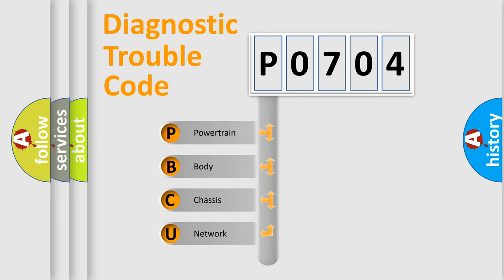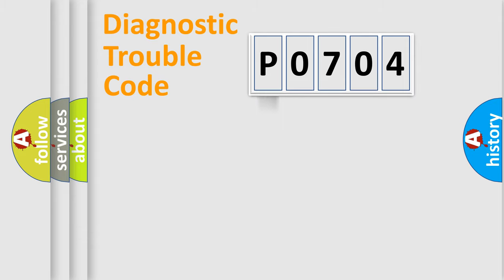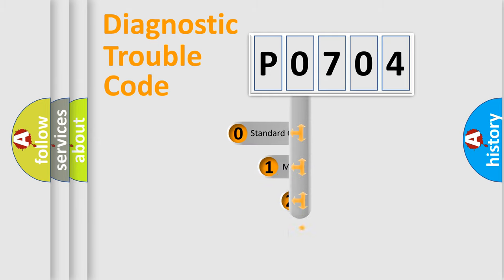We divide the electric system of automobile into four basic units: Powertrain, Body, Chassis, and Network. This distribution is defined in the first character code.